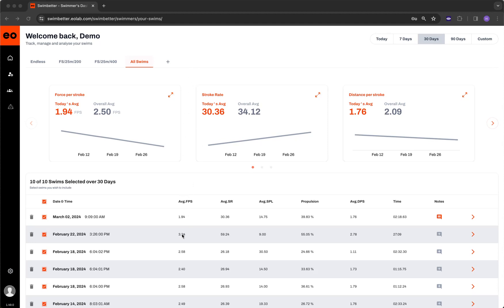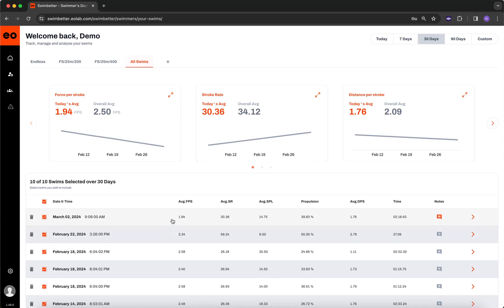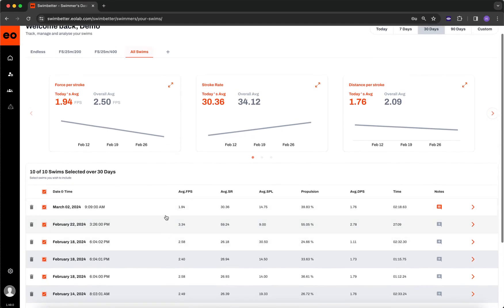You may have multiple dashboards already, so first thing you may need to do is navigate to your All Swims dashboard. The film swim I just did was the latest one, so I know it's at the top.